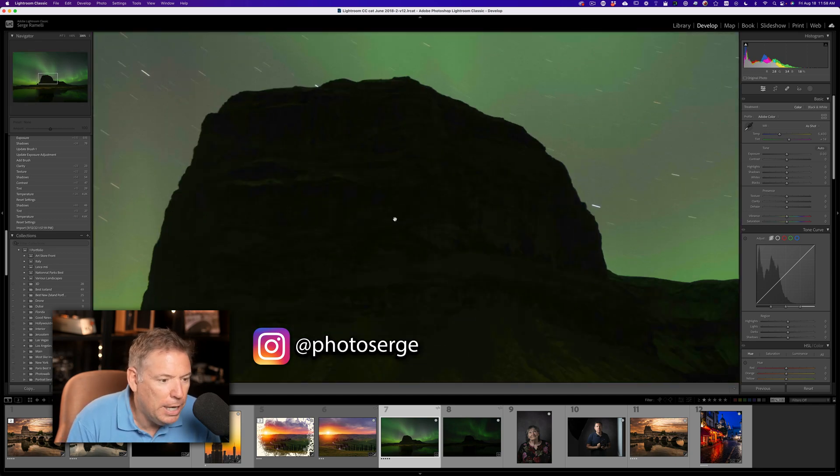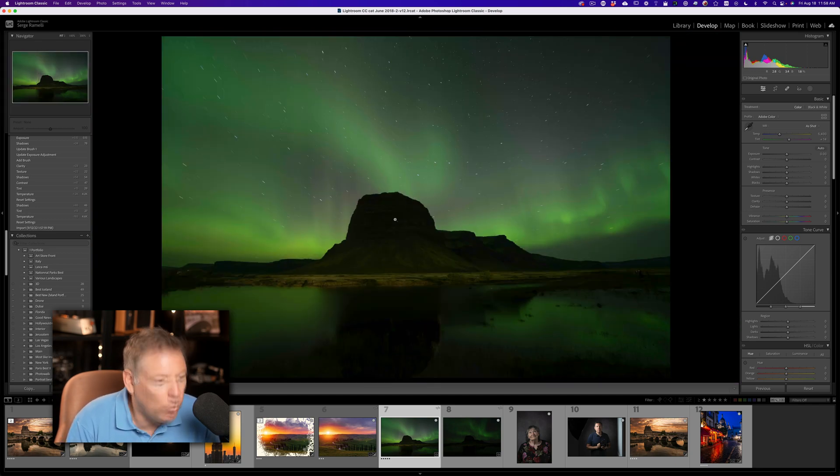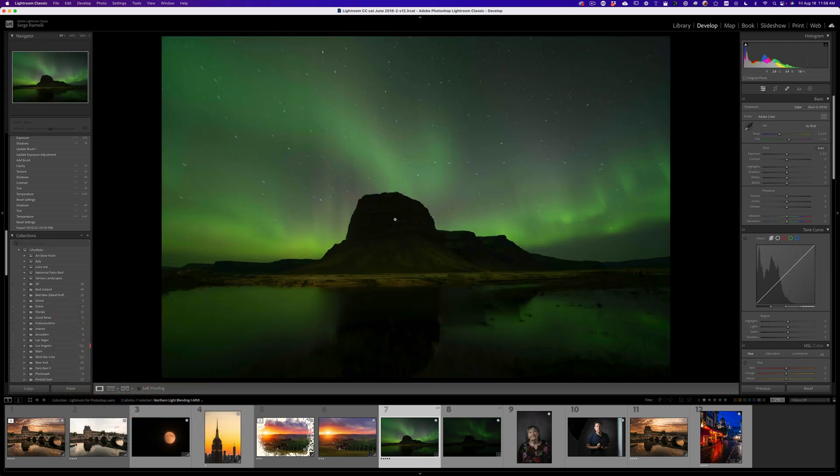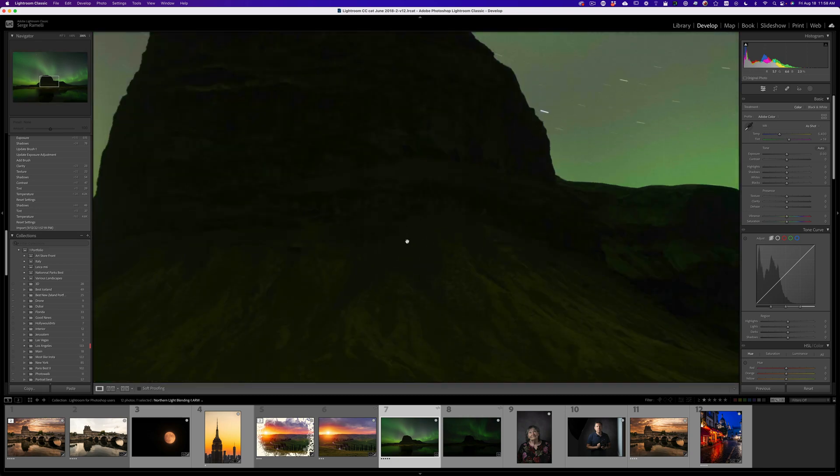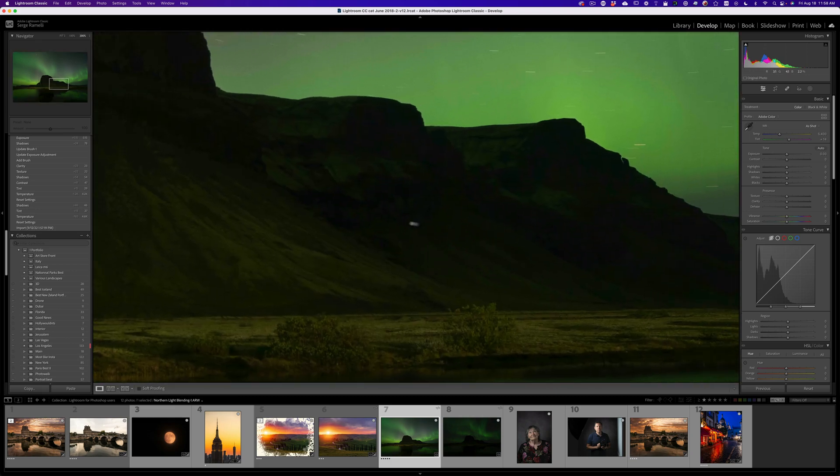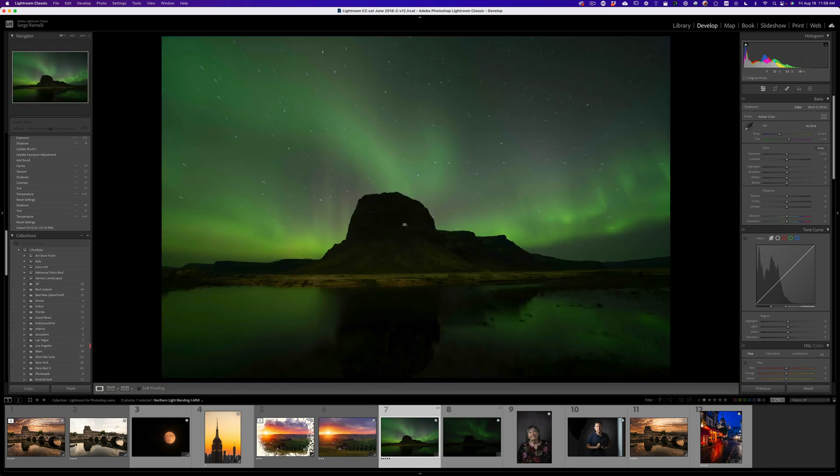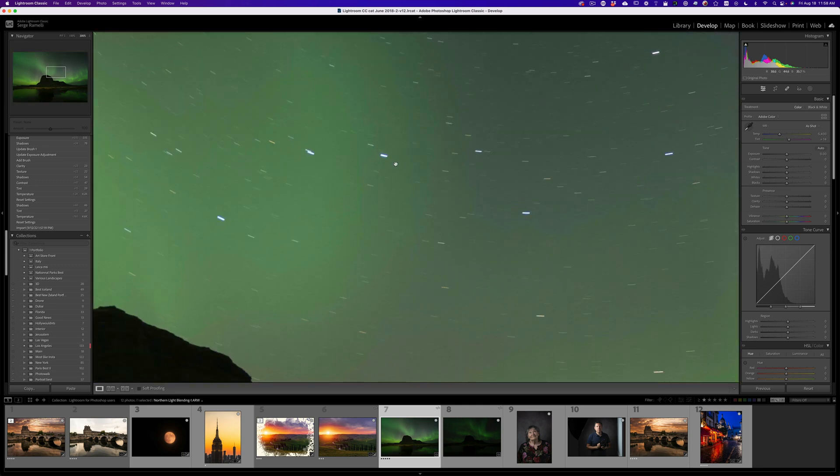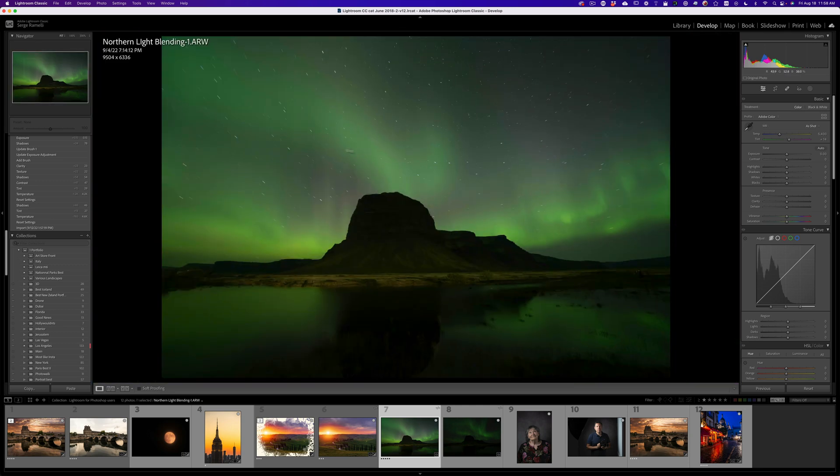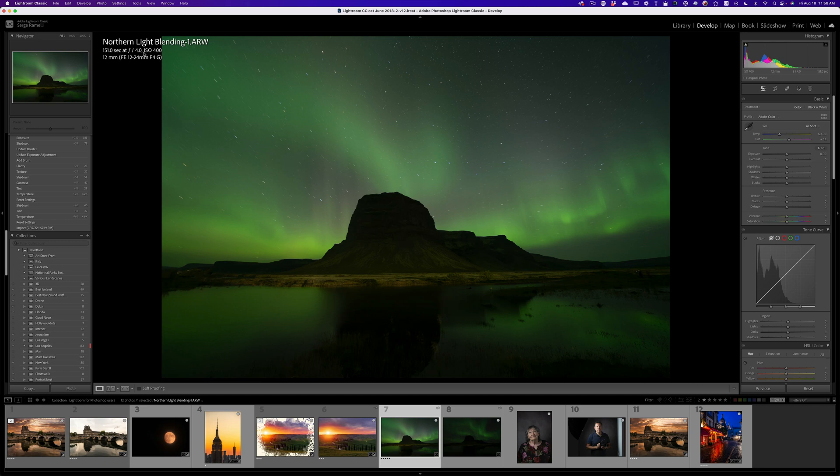So here we have a long exposure. Why did I do a long exposure? It's called a slate. Basically what it means is that I wanted to have a very clean mountain. Look how clean that mountain is. It's really clean. I mean the Aurora is completely blurred out, which is not nice. The stars are blurred out. This was what? Check this out. 151 second exposure. Absolutely crazy. It's crazy at F4 ISO 400.